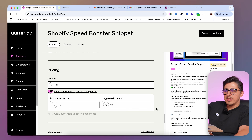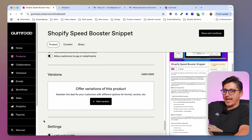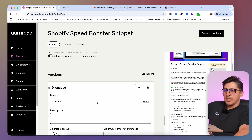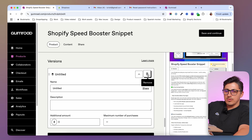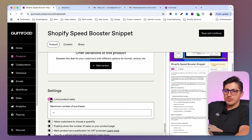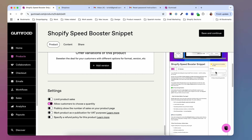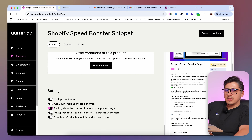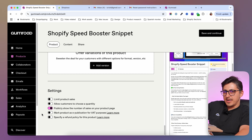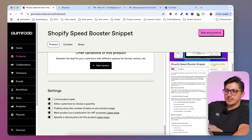Customers can pay more than $49 if they choose so. You can offer installments if you want by toggling this on. Then underneath you can add variants — if your product has variants, you can add them from here with their details separately. You can limit product sales, so if you just want to sell 100 of a certain product you can do that. You can allow customers to choose a quantity, show publicly how many products have been sold, mark the product as an e-publication for VAT purposes, and specify a refund policy for this particular product.